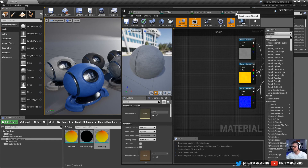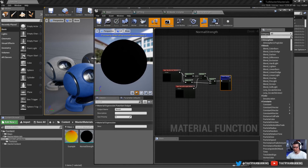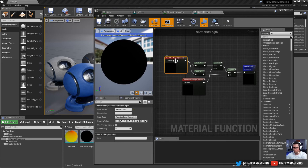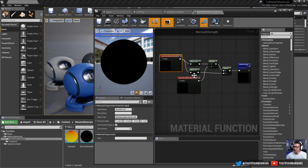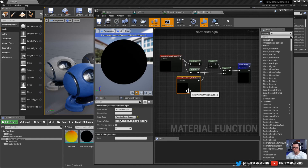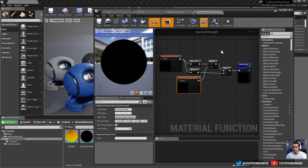Let's dissect another one we have here, which is a normal strength function. This is a typical setup used in materials. A normal map comes in as a vector3, and we break it out into red and green channels - that's what we want to multiply. Then we append the blue channel back in, which you don't want to multiply. So you do the red and green, not the blue. We have the normal coming in, it breaks out into red and green channels, we multiply by a scalar input, then append the blue channel back in, and the output goes out.